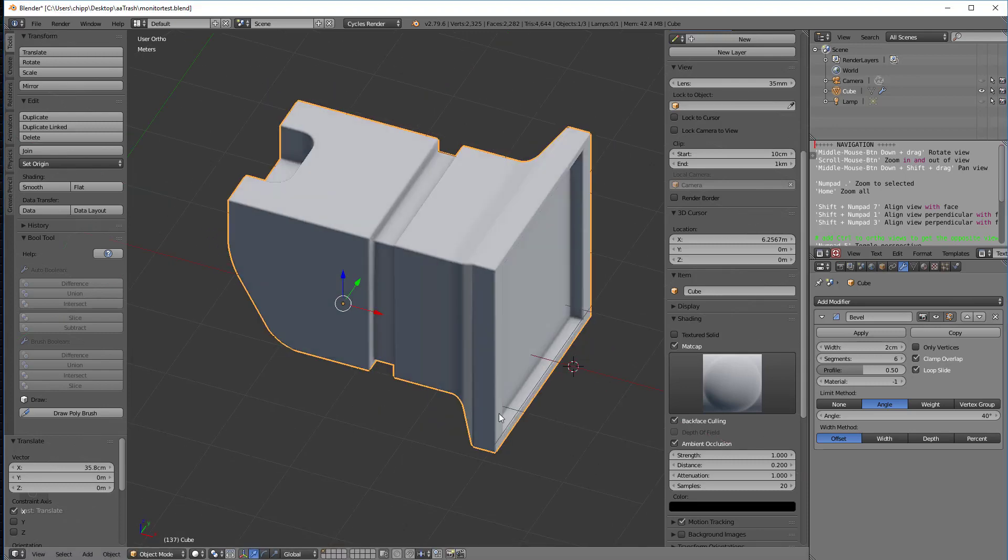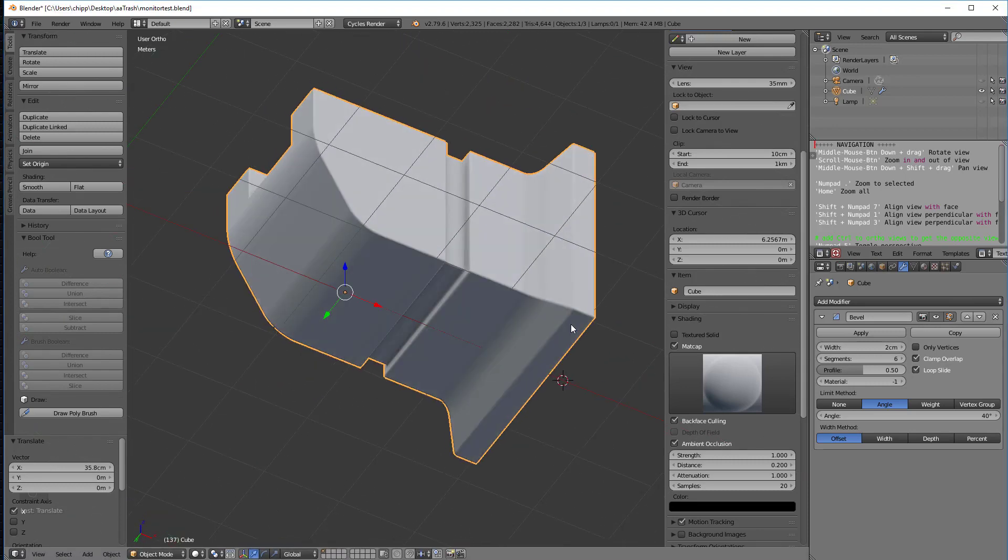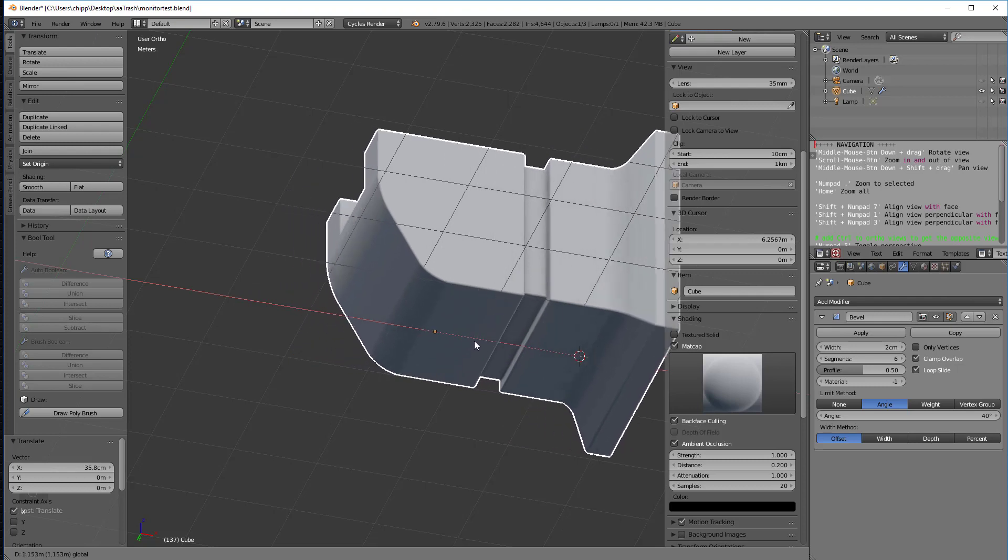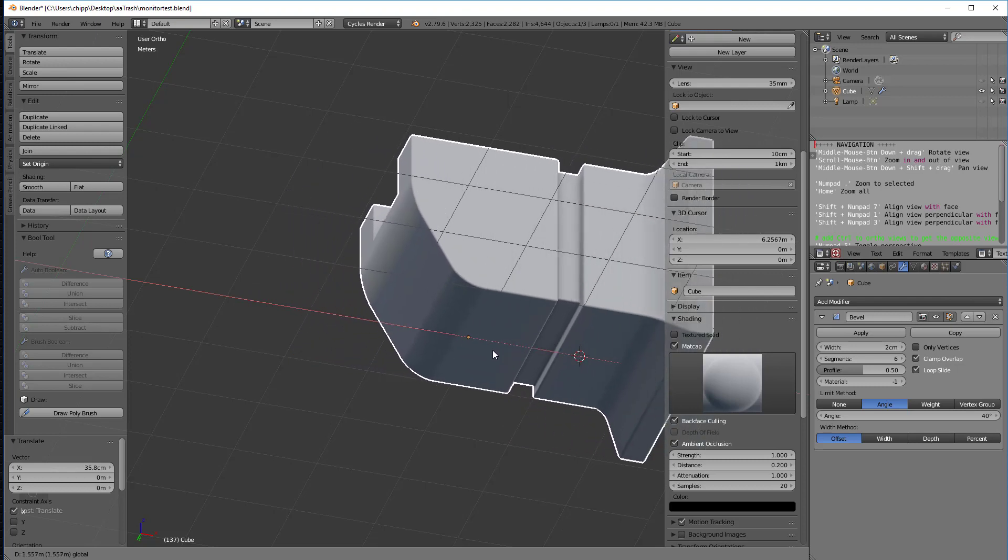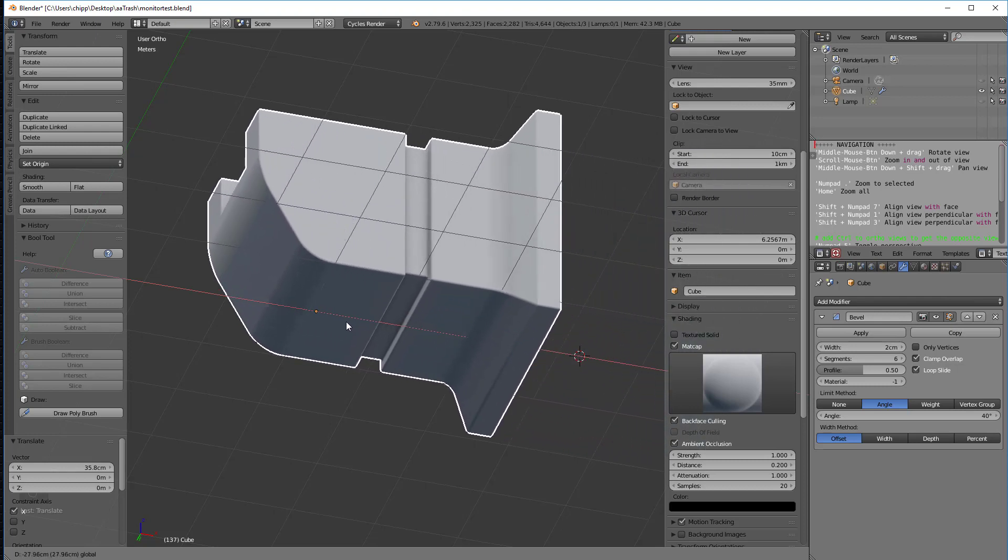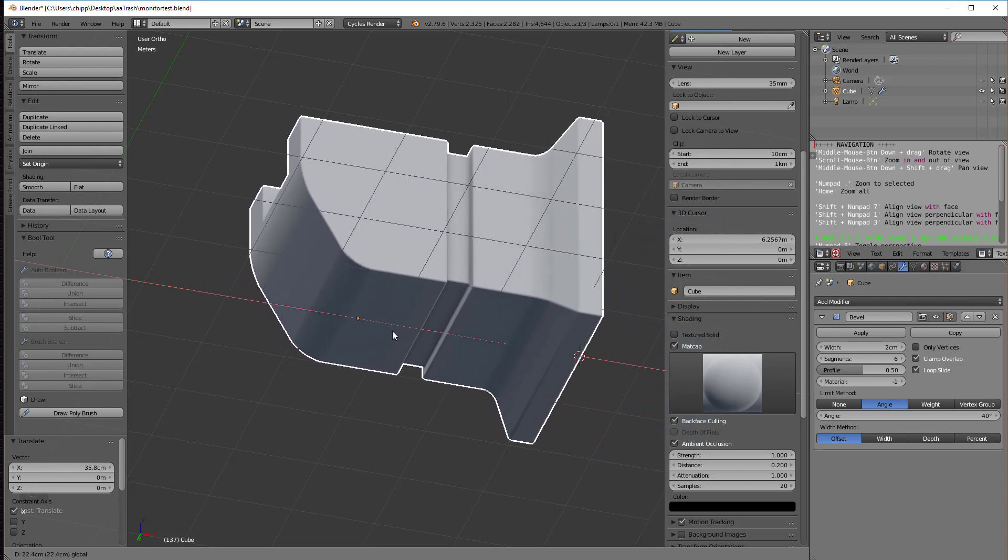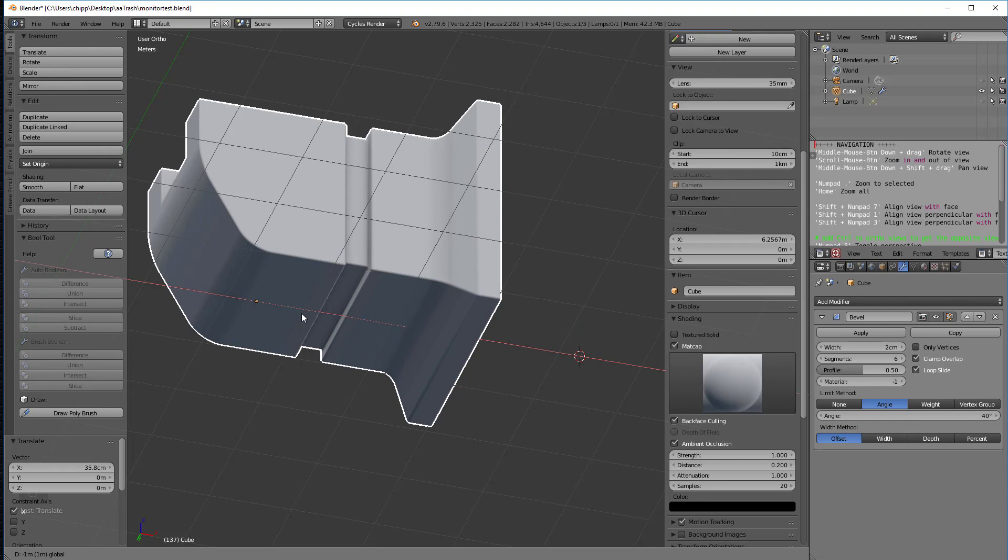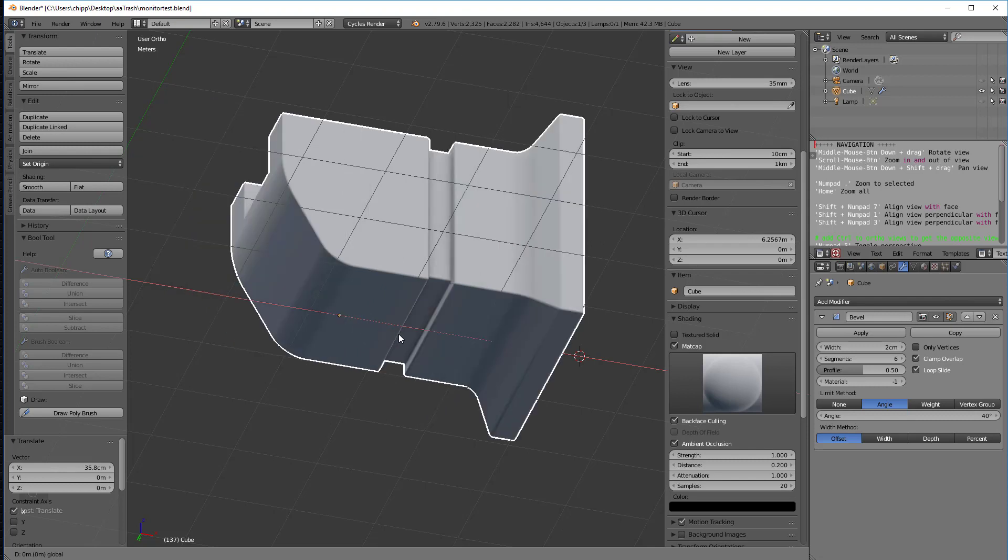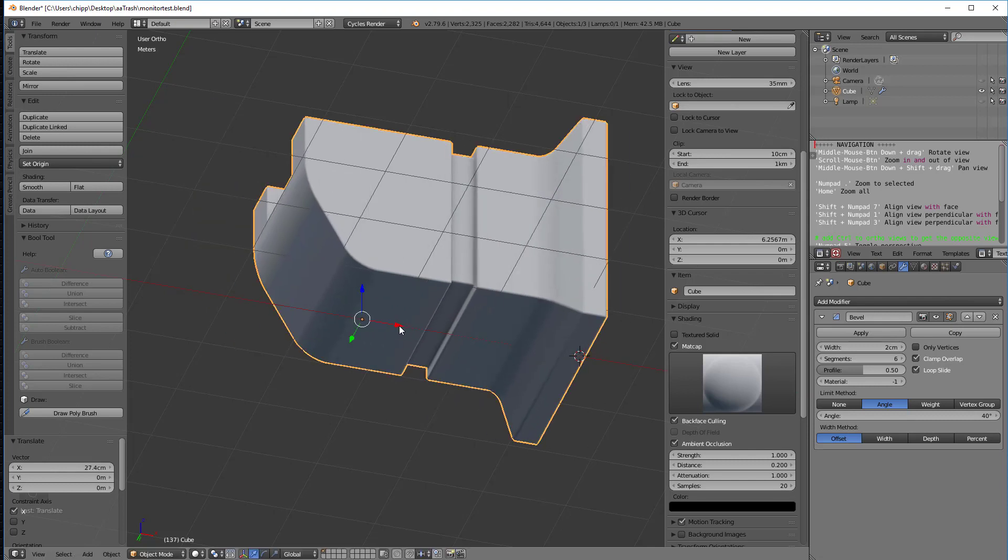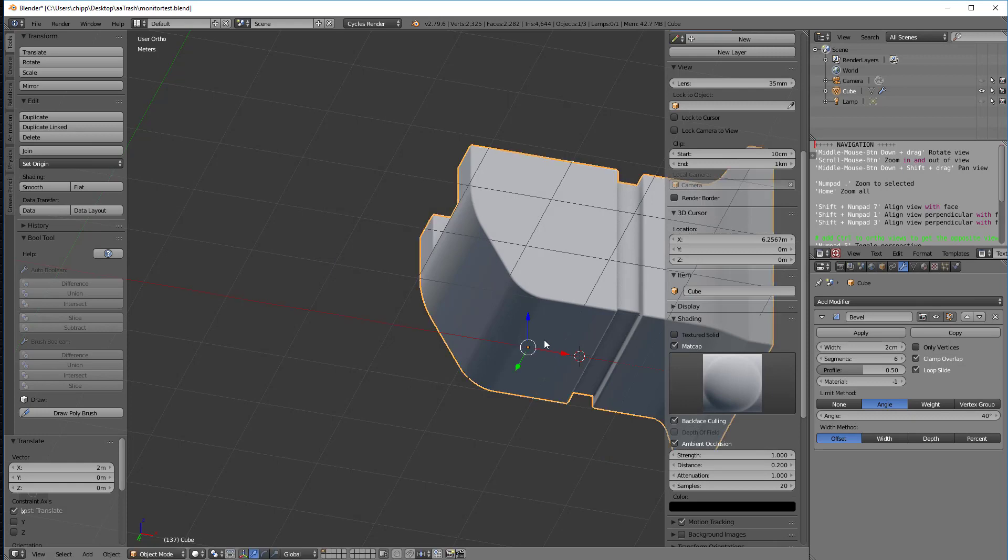So as I move this along, I'm not snapping currently. If I hold the control key down, I'm actually now snapping because I let go here. I'm snapping at different increments. I'm not on the grid.